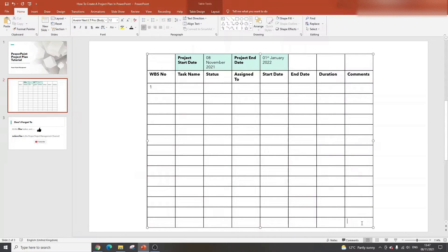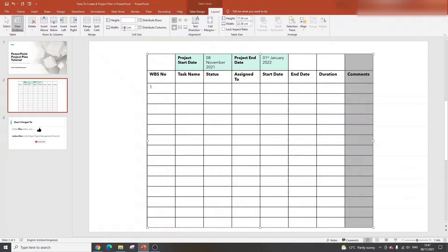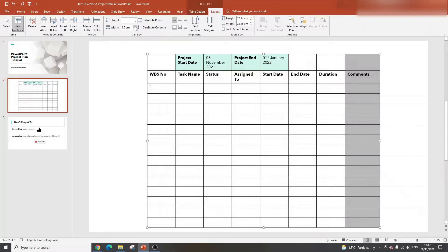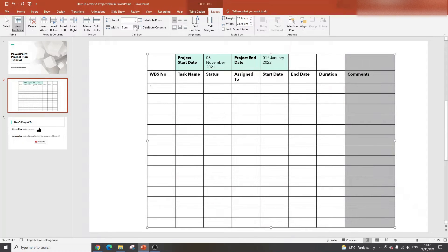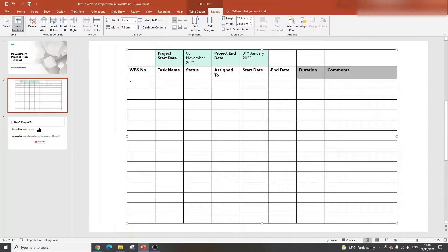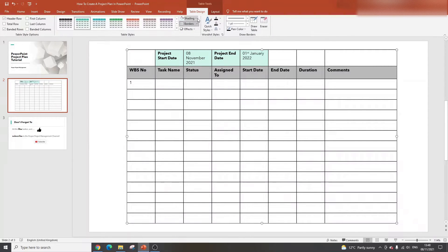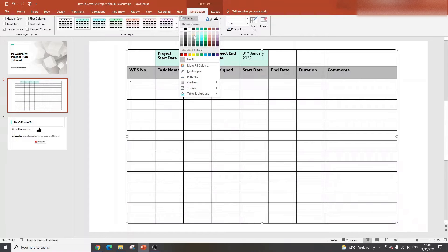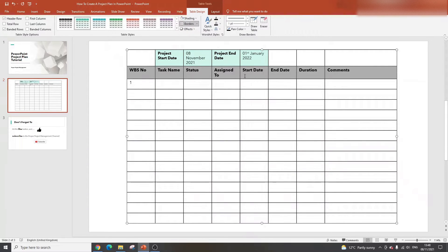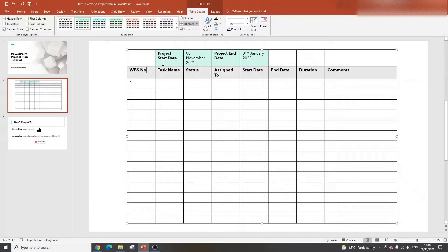What you should do from here is build out the various columns that you're going to need to track your project. First and foremost, we're going to have something known as the work breakdown structure number, and that gives us a reference point. Before I do that, I'm going to select all of the cells and change the text to size 12. We're going to want all of this in bold as well because these are column headers.